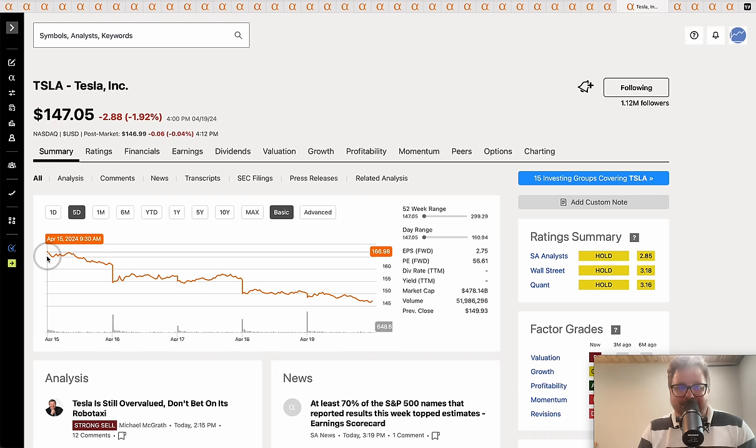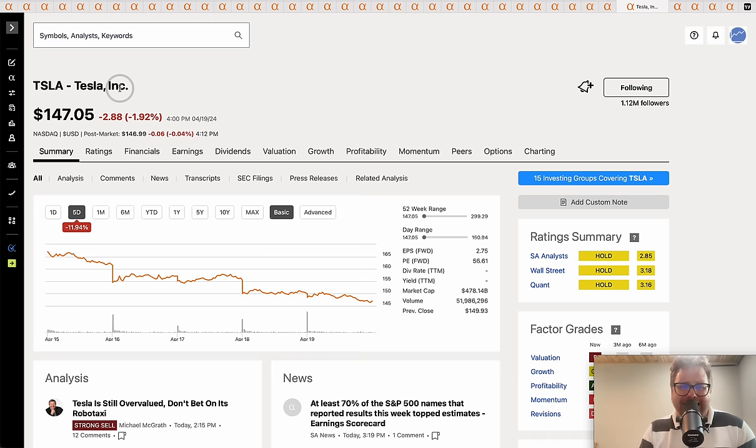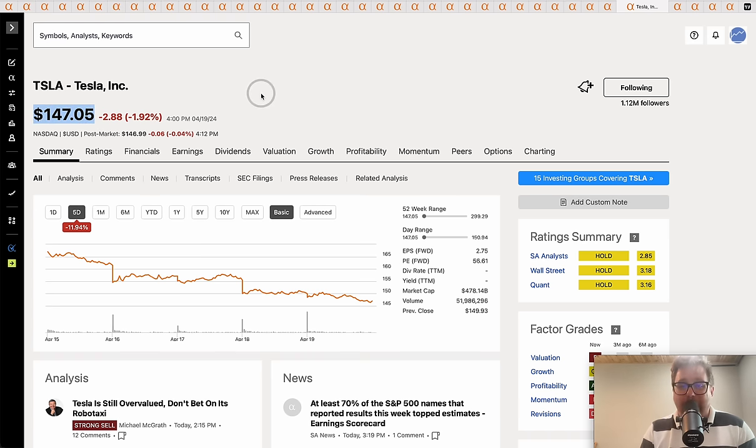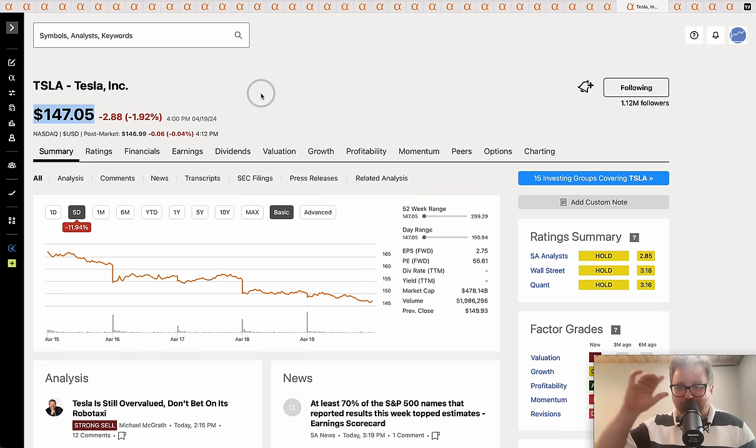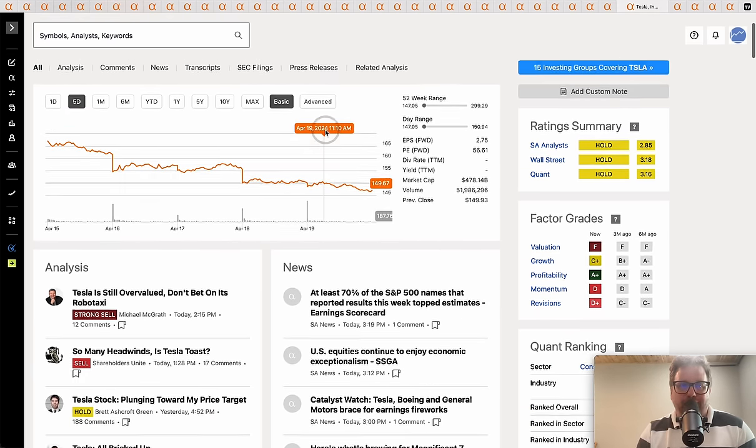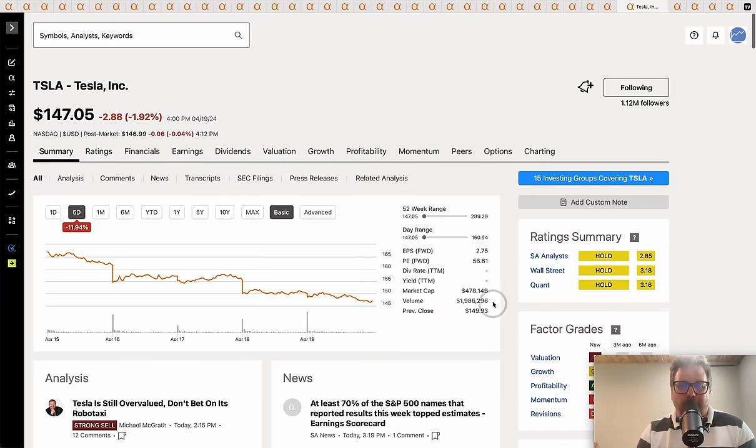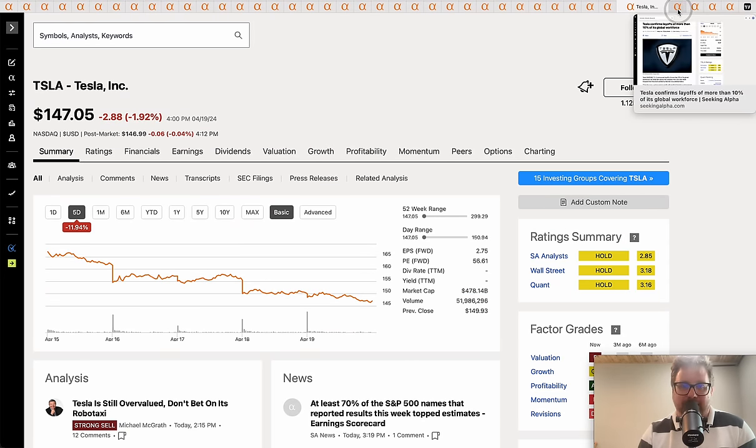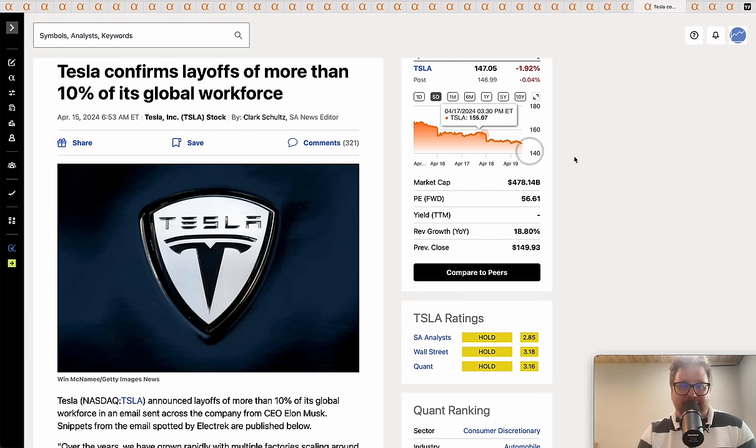Moving on to Tesla. Started the week at $166.98, and oh, Elon Musk's company is falling apart. Down nearly 12% - this is on the heels of multiple weeks in a row where we've been down 10% on this stock. Now we're down to $147.05. The valuation is now under $478 billion. What is happening to Tesla?